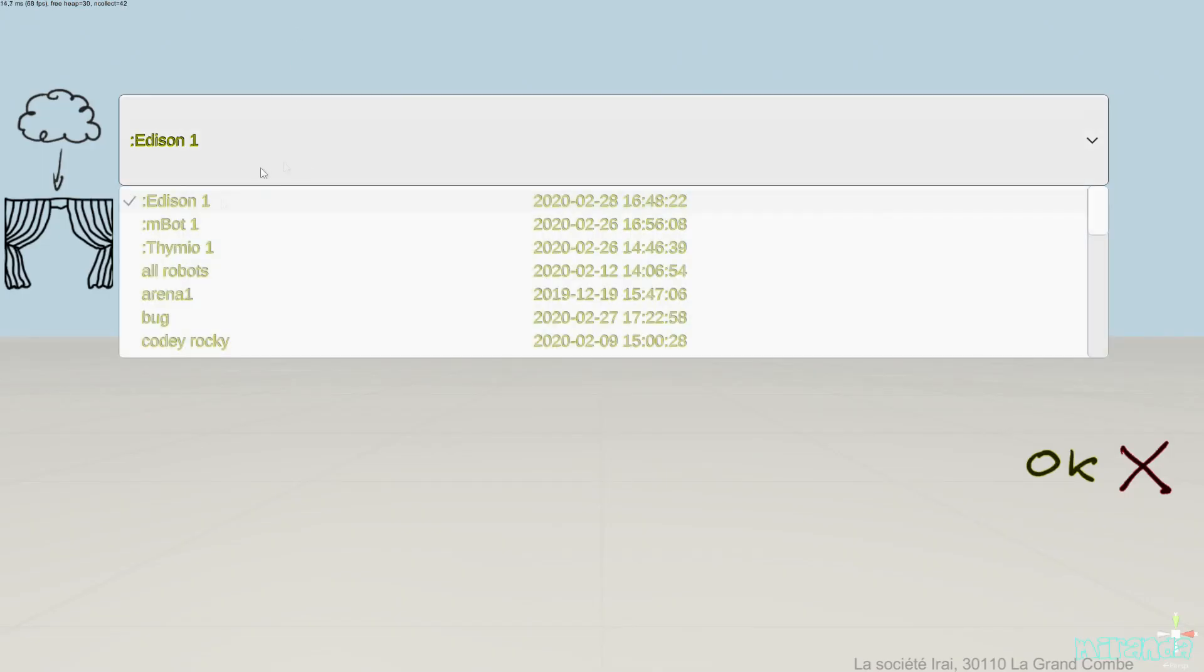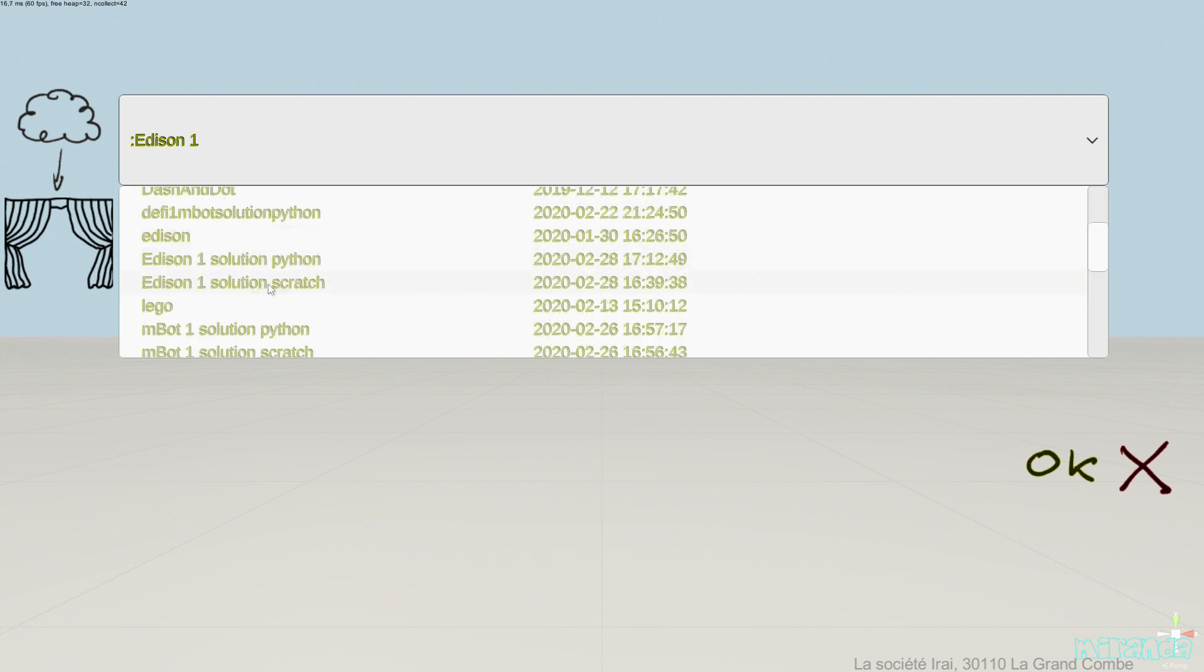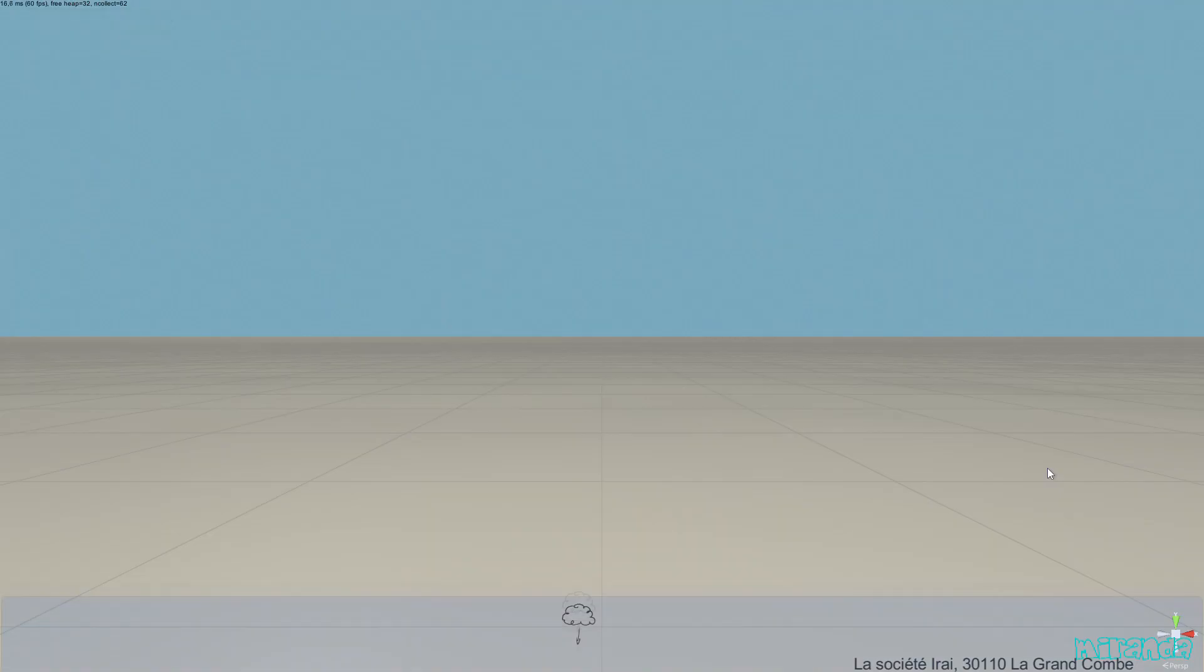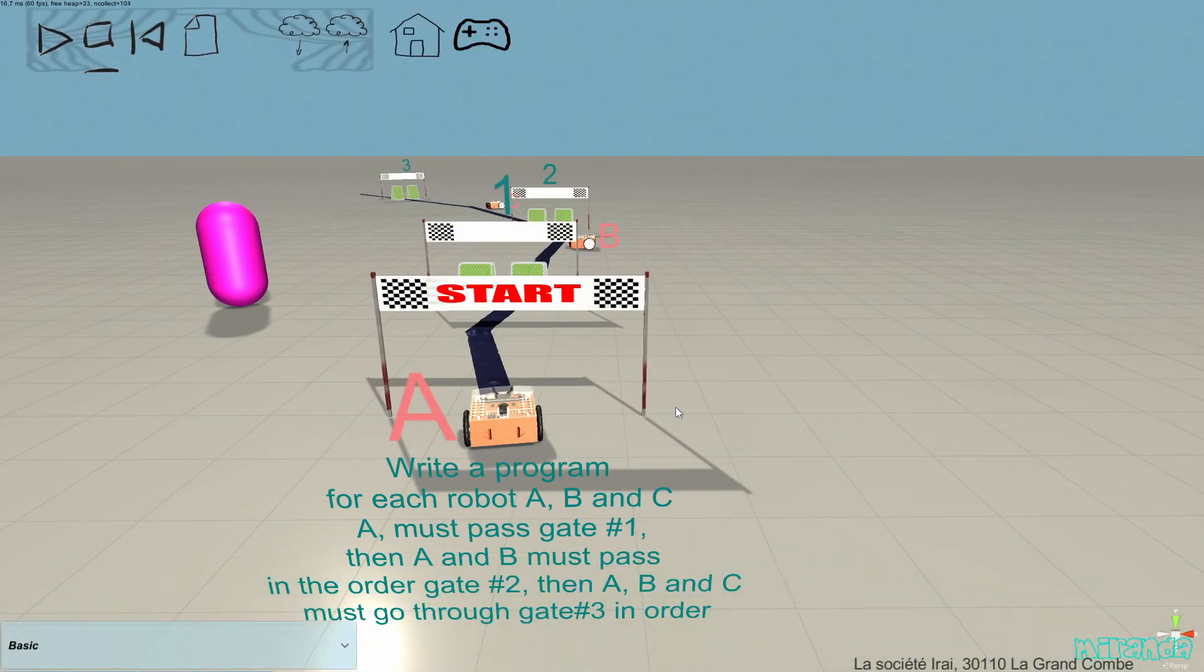For example, I can open the solution for a challenge. I have two versions. The solution with Scratch and the solution with Python. Let's have a look at the solution with Scratch.